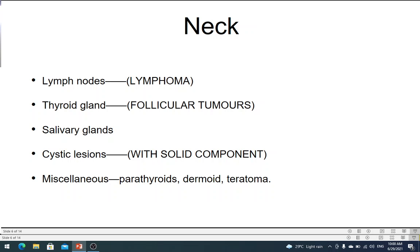For salivary glands, FNAC can identify most lesions and is very useful. The problem with the salivary gland is that you should not do a core biopsy. The reason is that tumor cells get seeded along the track of the core biopsy needle — so instead of only the salivary gland being involved, you can get involvement of the overlying skin as well, since you usually go through the skin into the salivary gland. You are spreading the tumor from just the salivary gland into the skin. So that is why only FNAC is allowed for tissue diagnosis in a salivary gland.